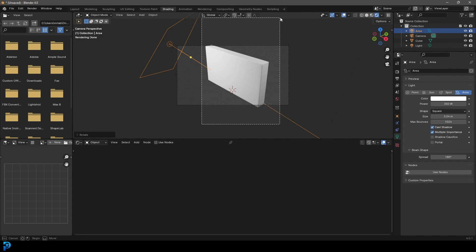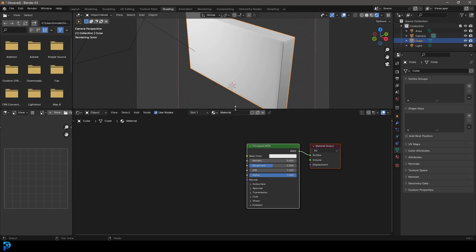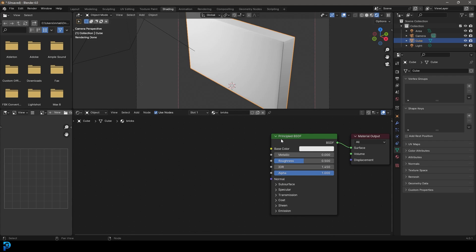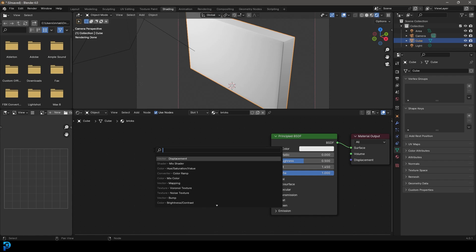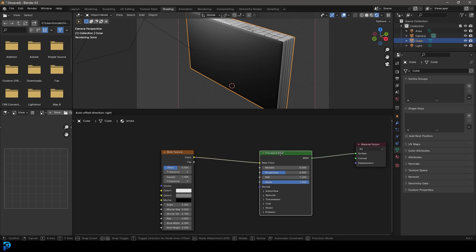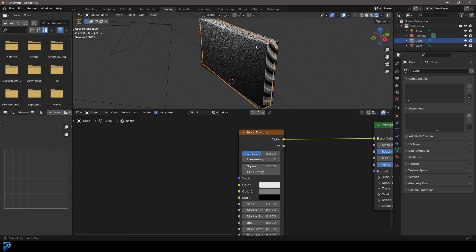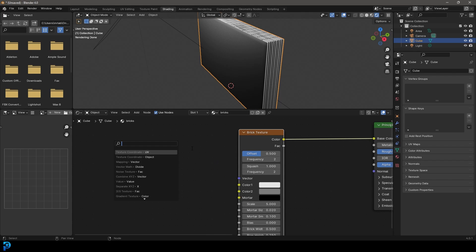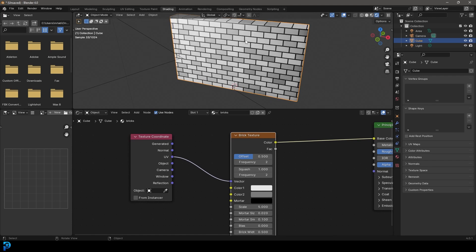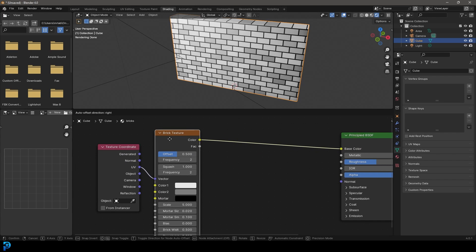Select our wall — it should have a material by default since we used the default cube. I'm going to call it 'bricks'. We have a Principled shader, and in 4.0 it looks a bit different than previous versions but everything we need is still there. Go Shift+A, search and get a Brick Texture. Drag the color into the base color of the Principled shader. Then come to the vector input, drag and type 'UV', get a Texture Coordinate node with UV going into the vector.